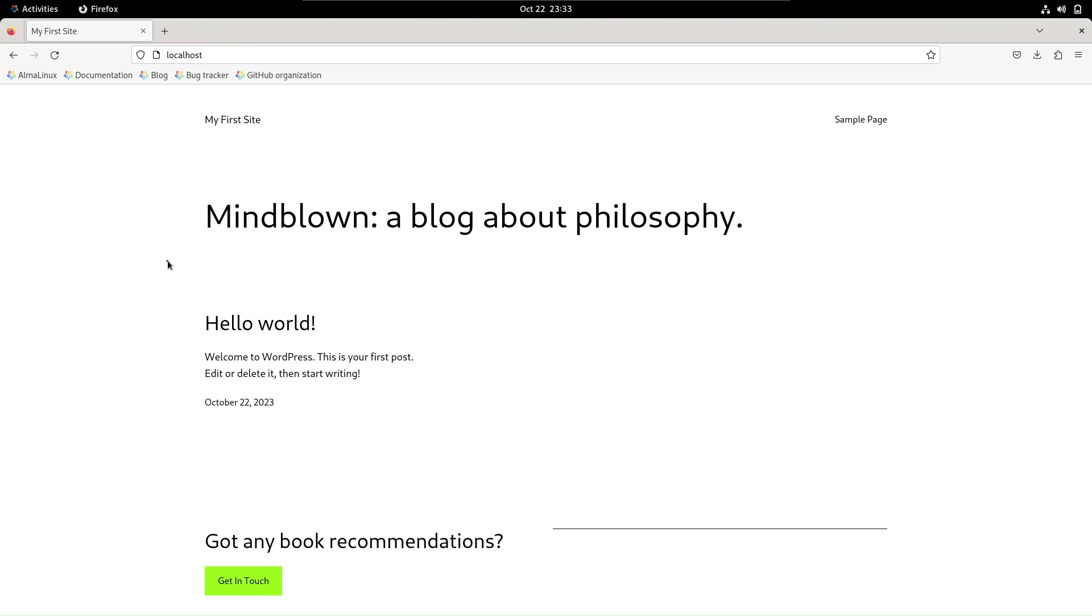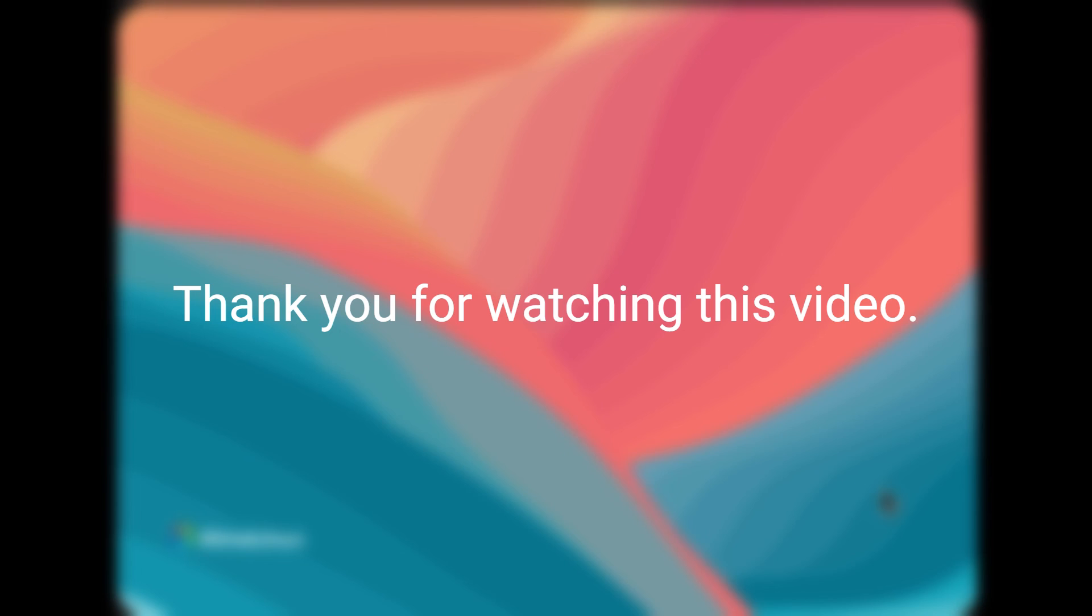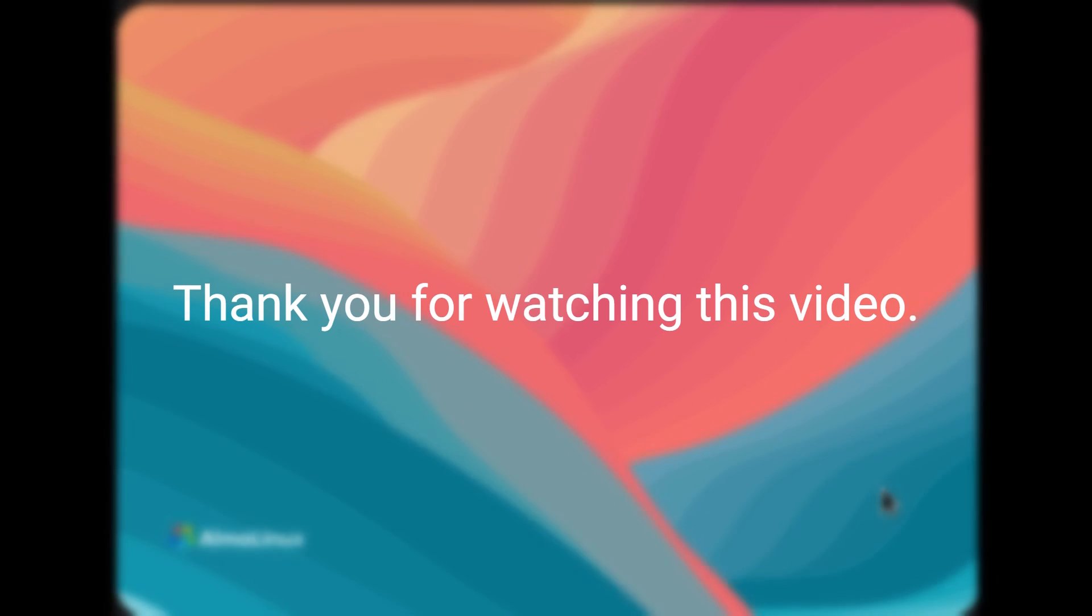That wraps up our WordPress installation tutorial on AlmaLinux 9.2. Now you're all set to start developing your website. If you found this video helpful, please give it a thumbs up and subscribe for more tutorials. Thank you for watching. If you have any questions or need further assistance, feel free to leave a comment below. Happy WordPressing!